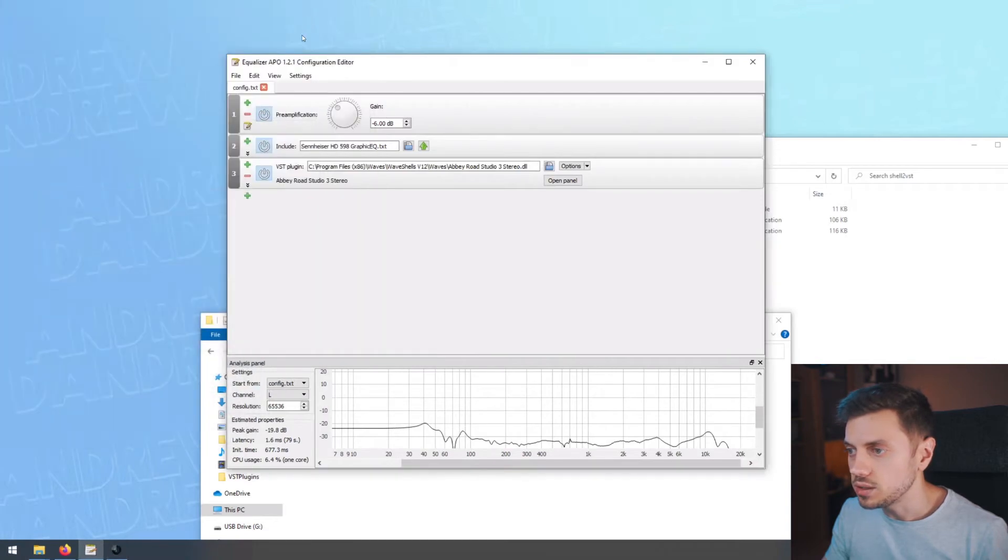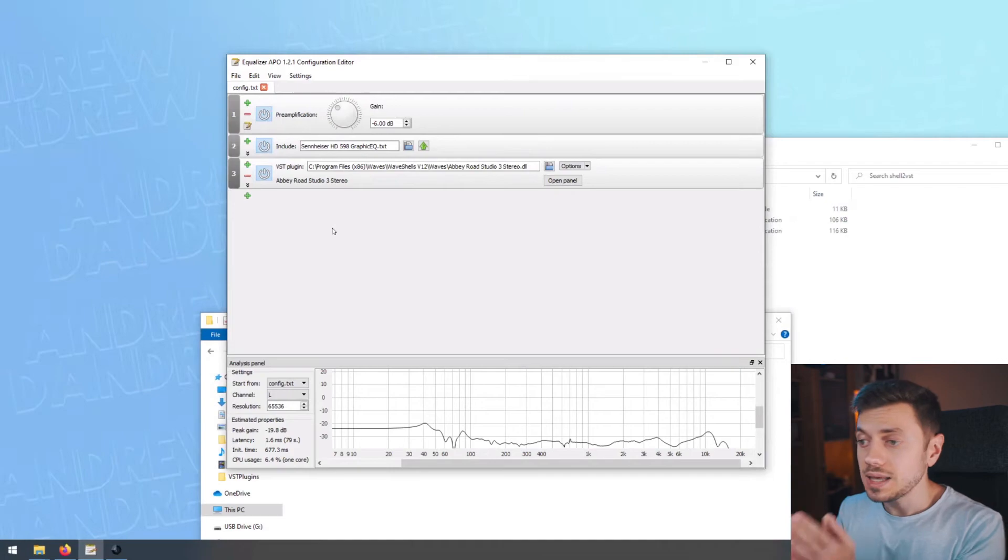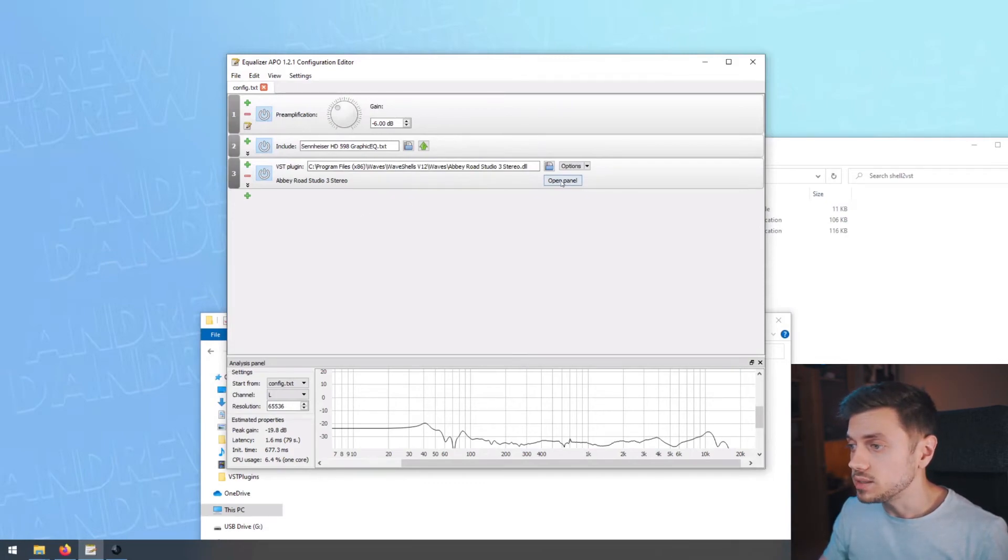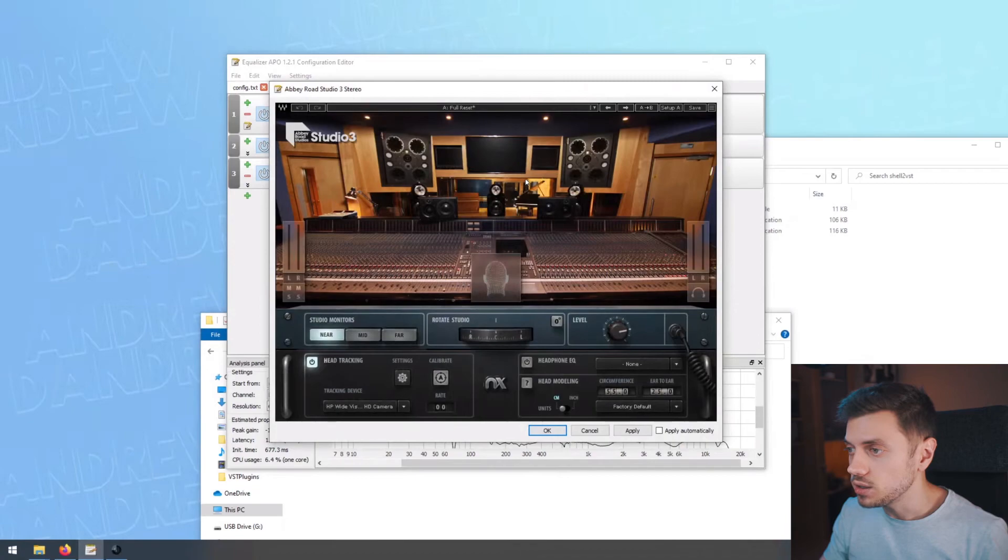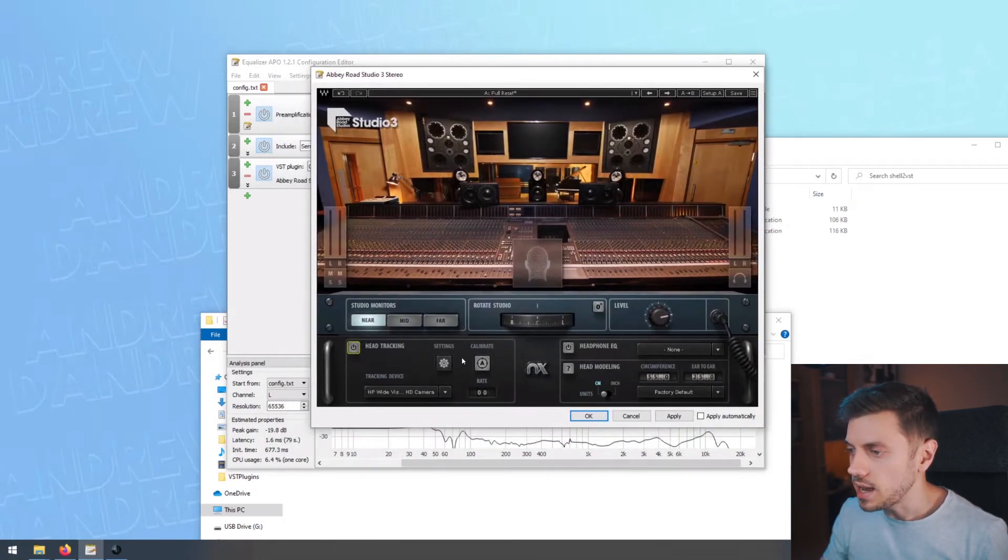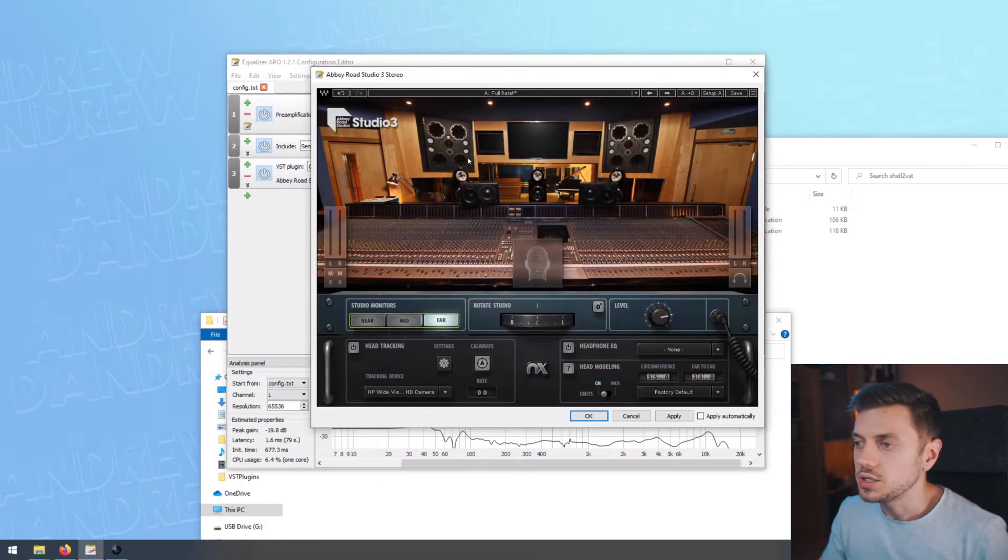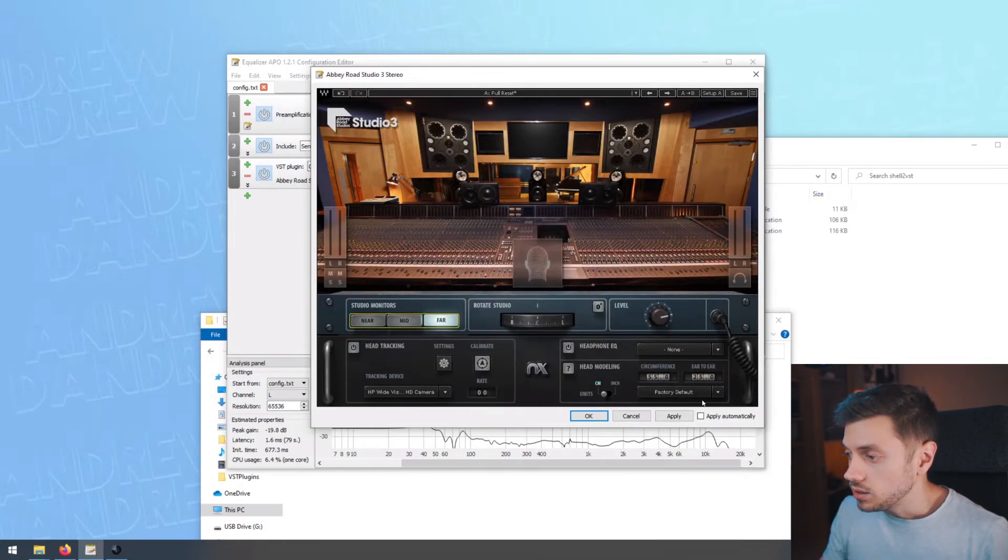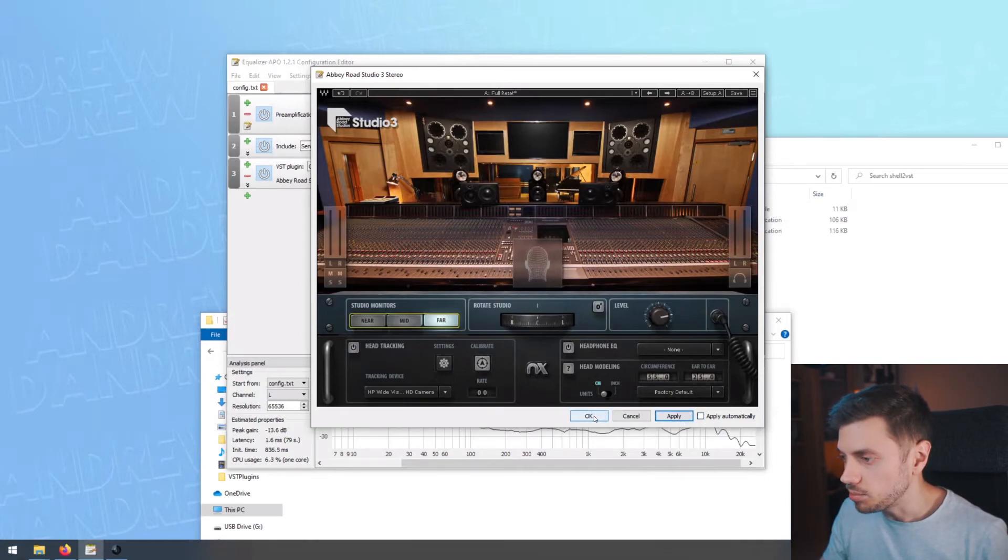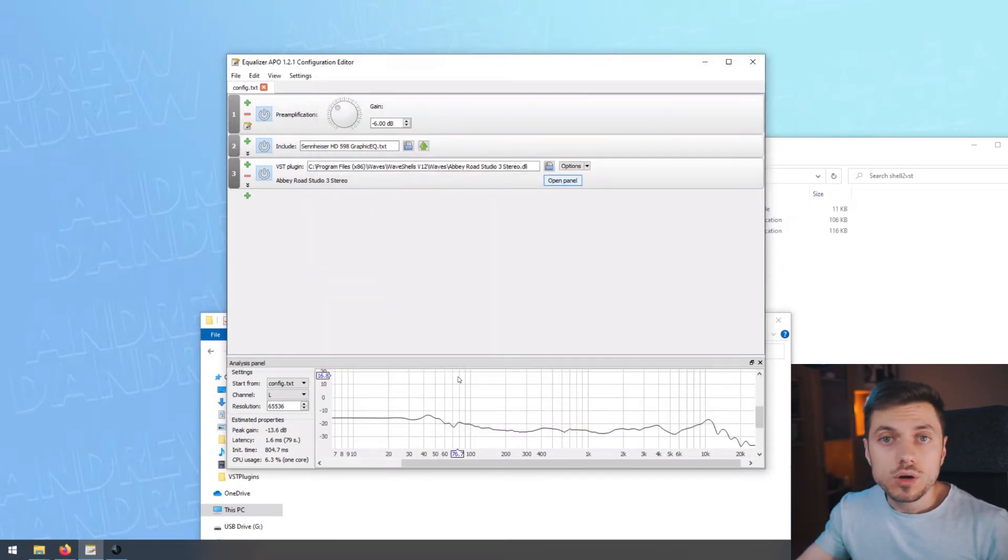As you can see, it also opens up the tracker, but we don't want to use that. Right now, this plugin is actually working in Equalizer APO and we can open up its panel to configure it. This is the configuration. We could disable head tracking for now. We don't need that. We're going to enable the far monitors because I just like the way they sound. And you could also click apply automatically or just apply here. But every time you tweak the settings, you need to click apply and then OK. So there you go.